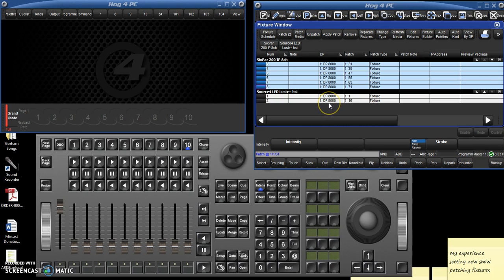That's what makes this software so versatile is that you can control big fancy LED lights, and then very basic lights with a very basic dimmer system.